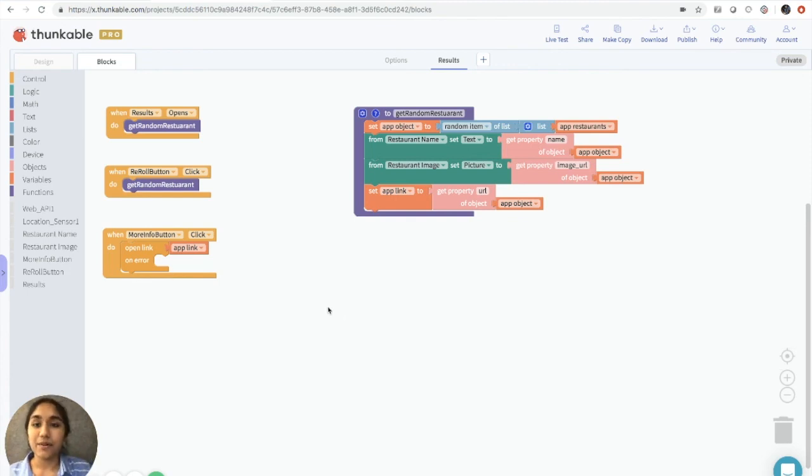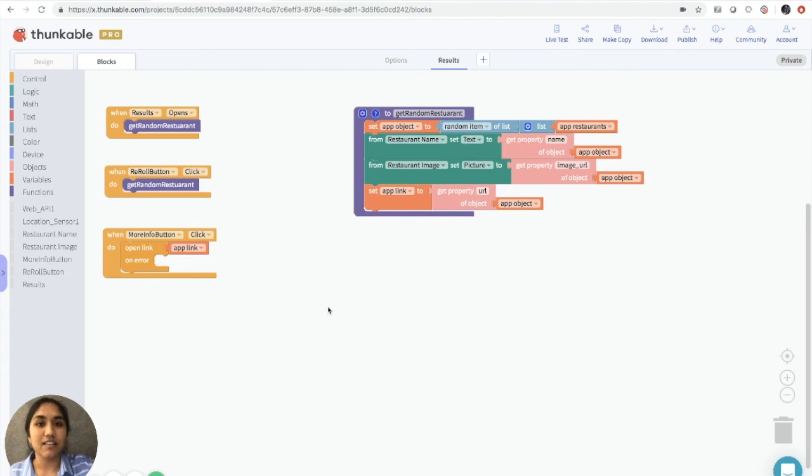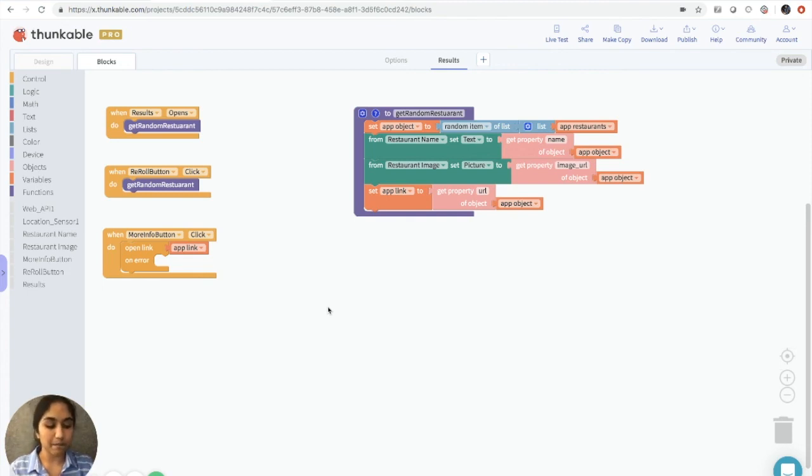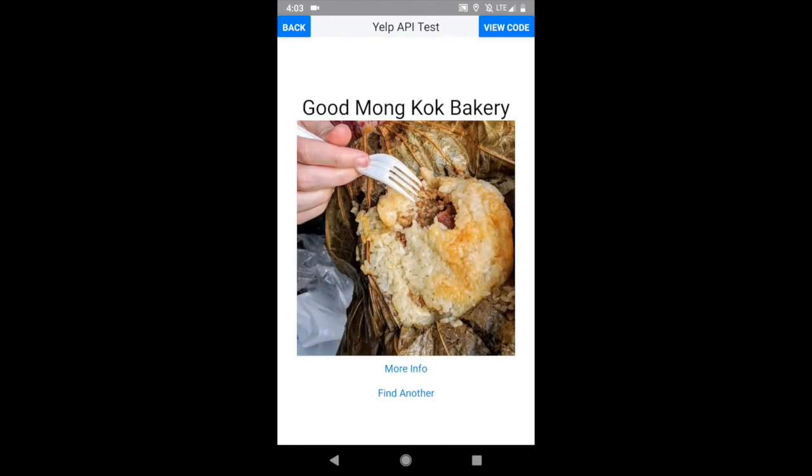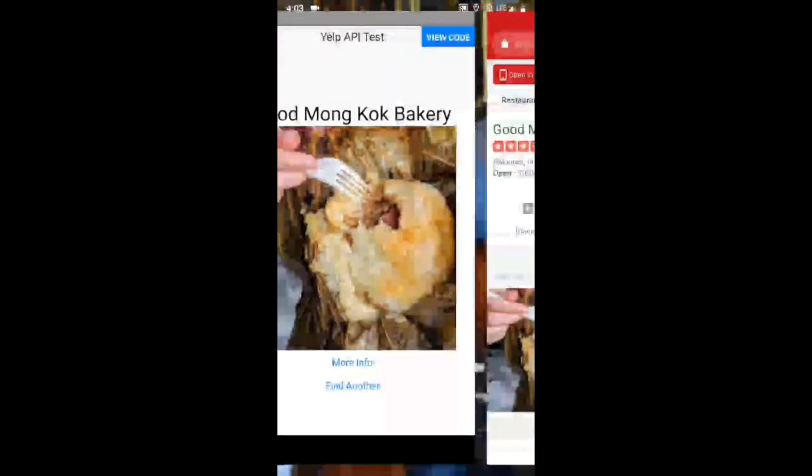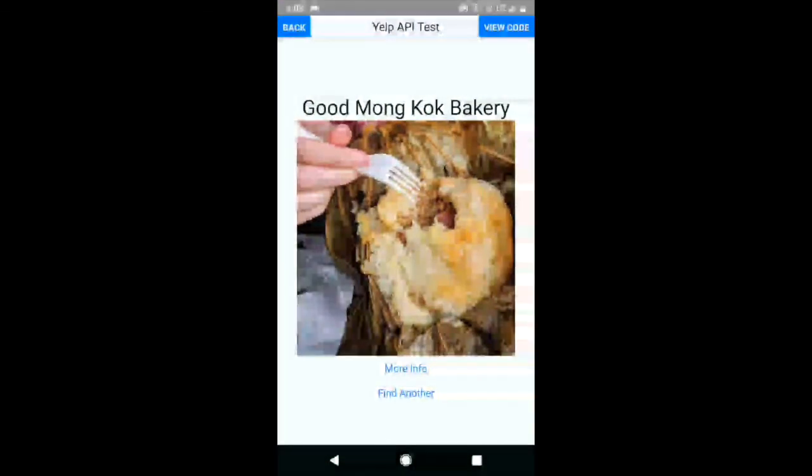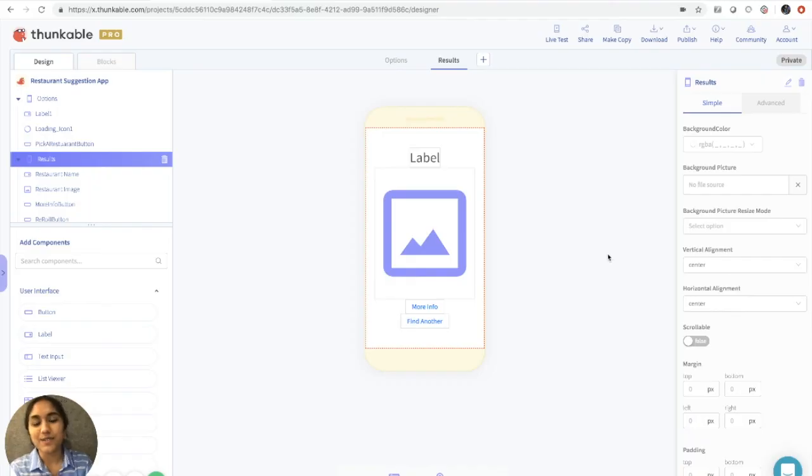There we go. We have a working restaurant suggestion app using the Web API component and Yelp's database. And let's just live test it to make sure that it's actually working. All right, so when we click the pick a restaurant button, we should see a restaurant name, a restaurant image. If we click more info, it'll take us to the page. And if we click find another, we'll get another restaurant suggestion. Awesome.